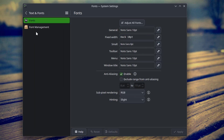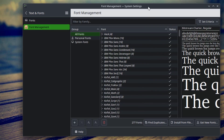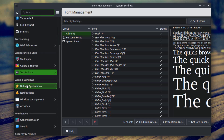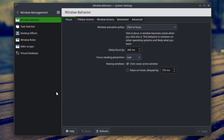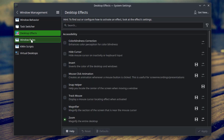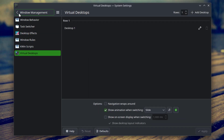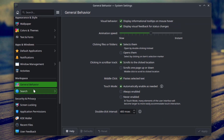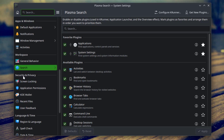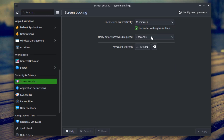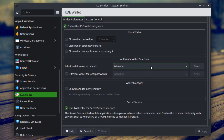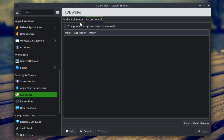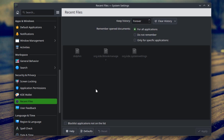This is Text and Fonts. Under Apps and Windows, this is Default Applications, Notifications, and Window Management. This is Activities. Under Workspace there is General Behavior. Under Security and Privacy there is Screen Locking, Application Permissions, and KDE Wallet. There is also Send Files.